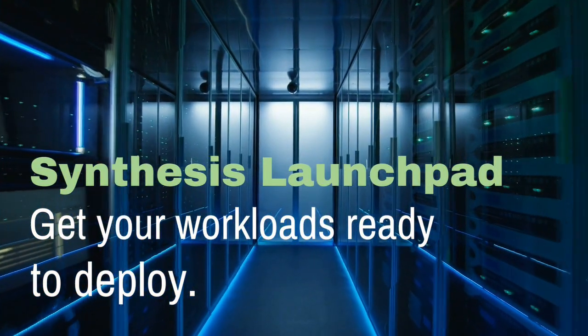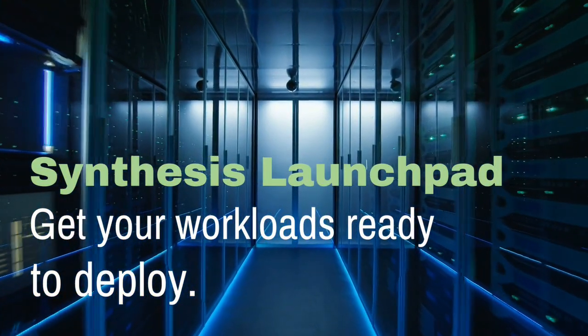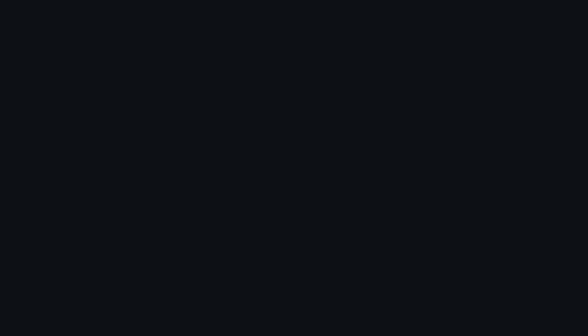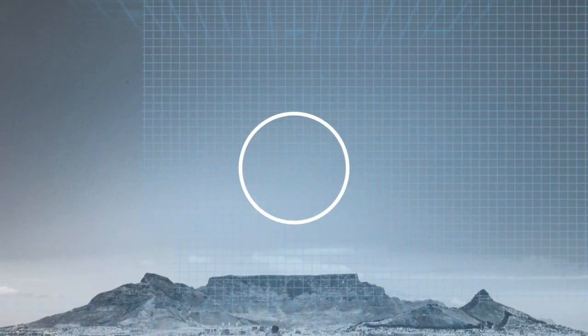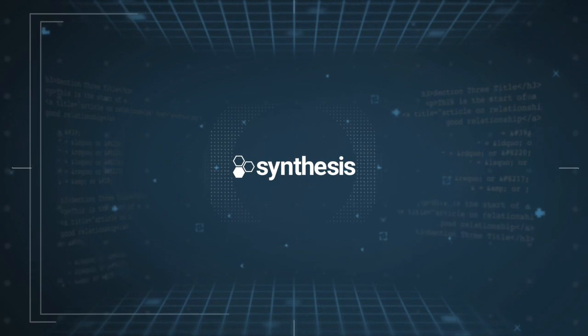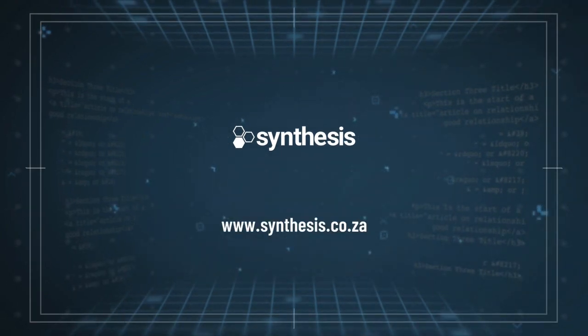With operational excellence and game day simulations—the power of the cloud with Synthesis and AWS.